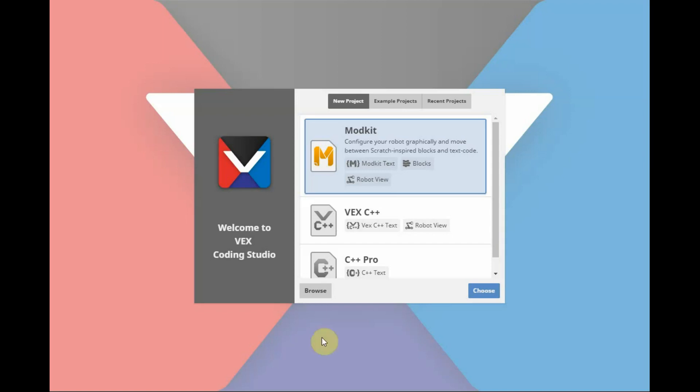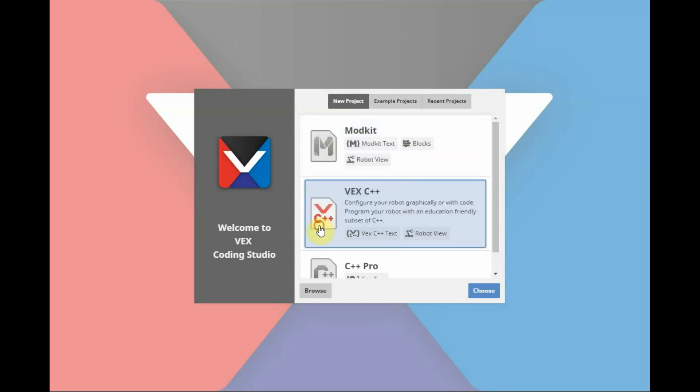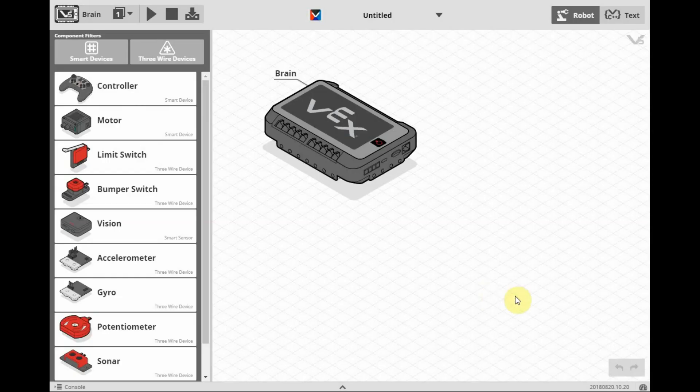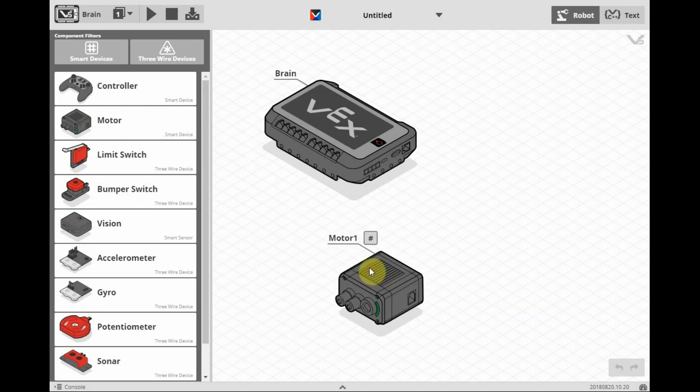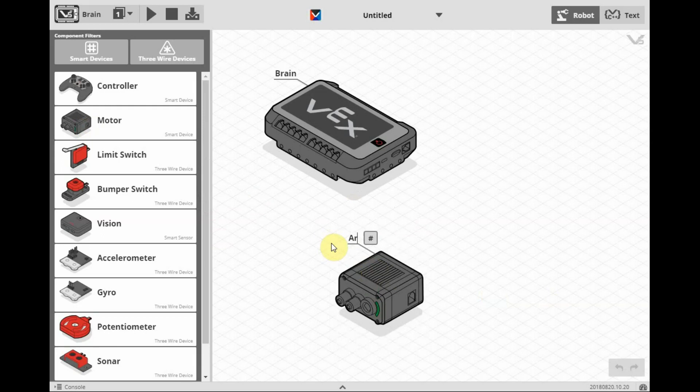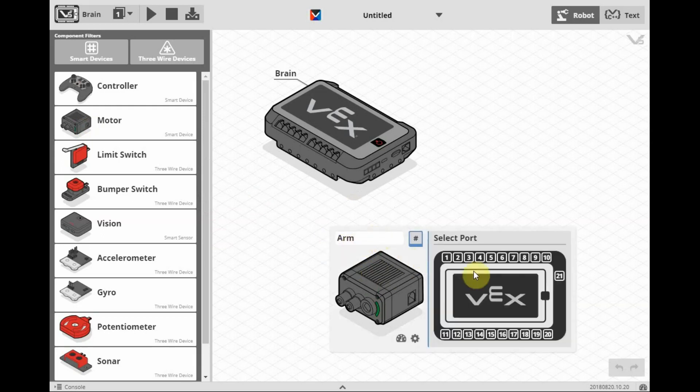Let's start first with a VEX C++ project. Bring a motor over into our project. We'll call this motor arm and assign the motor to the standard arm port motor for the clawbot, port 8.